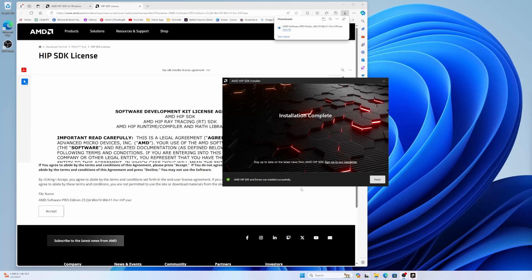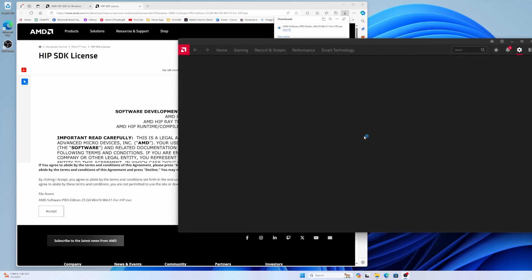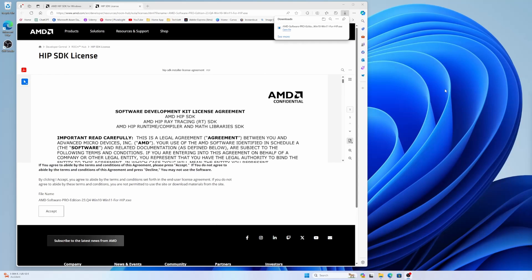So it is done. Click on the finish button. That's it. Your ROCm is installed. For the security purpose, I will restart my computer and do the next steps. So I'm going to restart it. And I will be back when it's done.